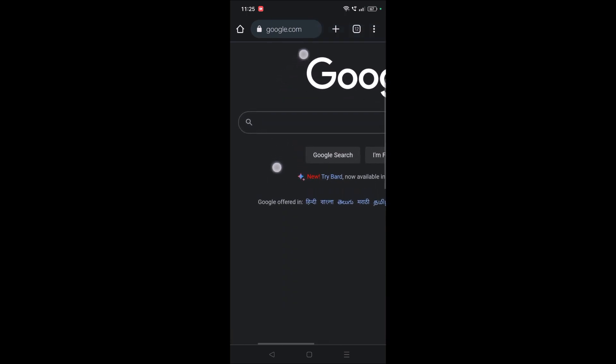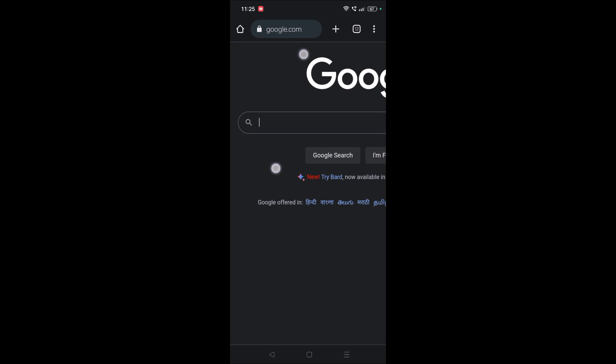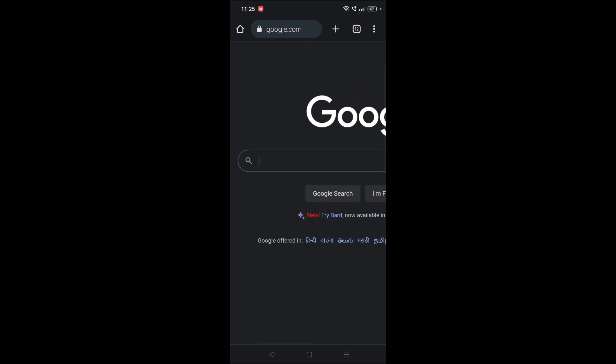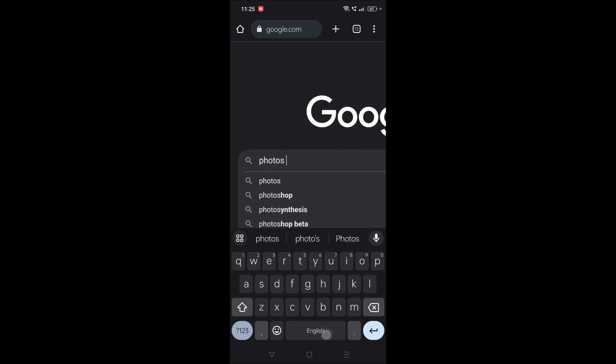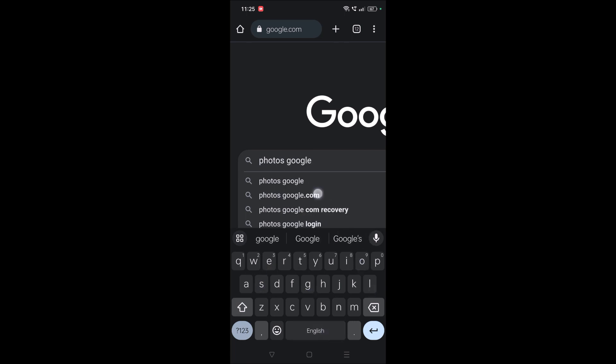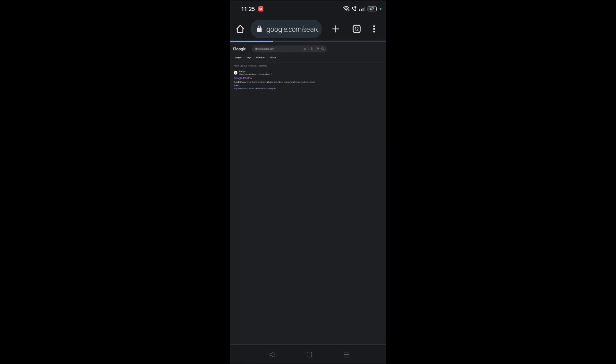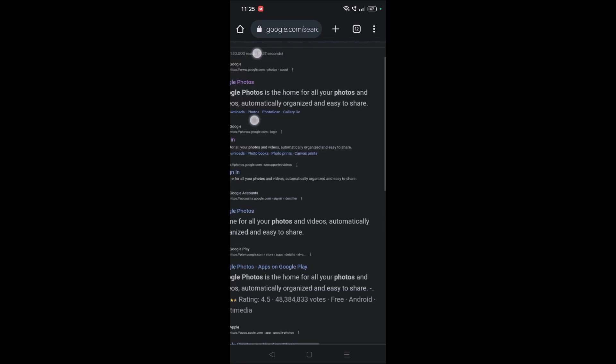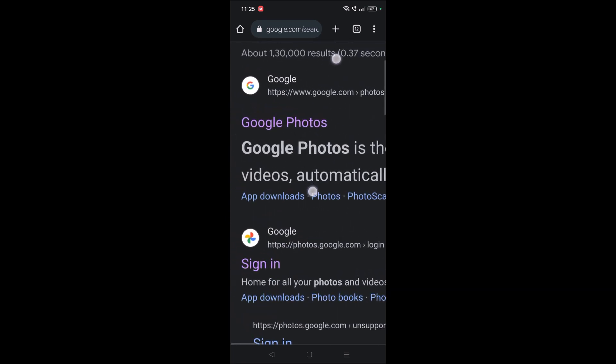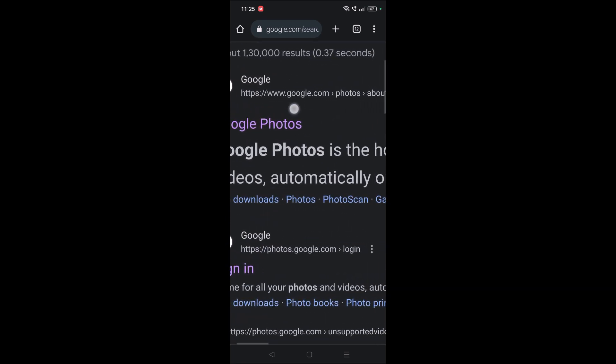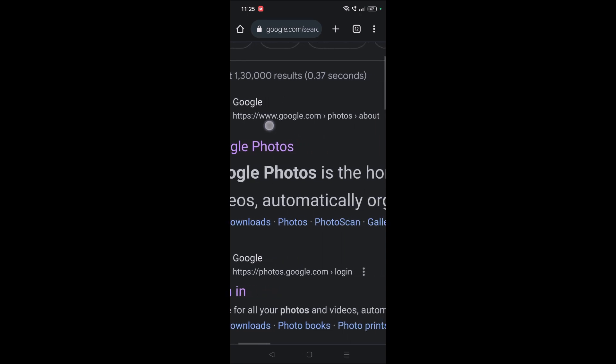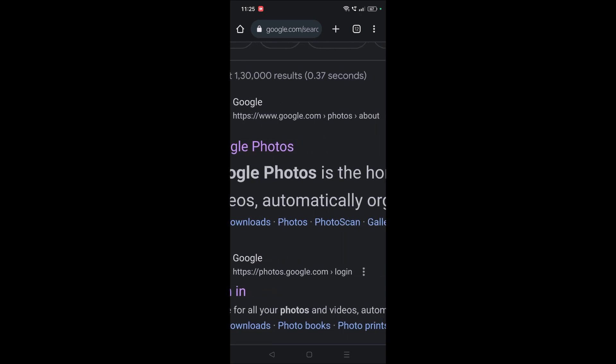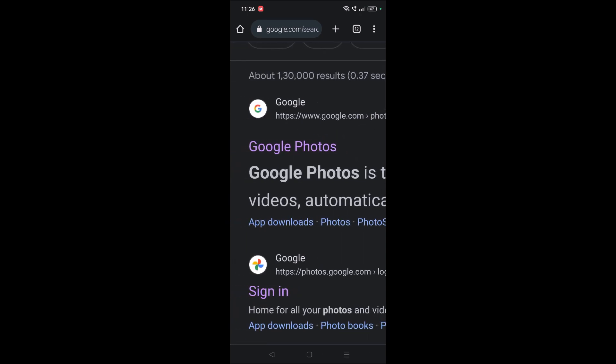...photos.google.com. You need to search this and browse through this website called www.google.com/photos, so you need to click on this URL.